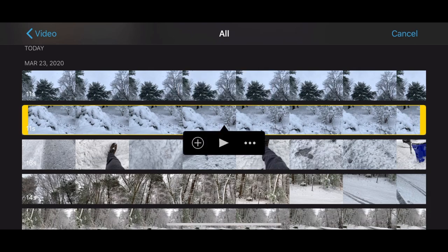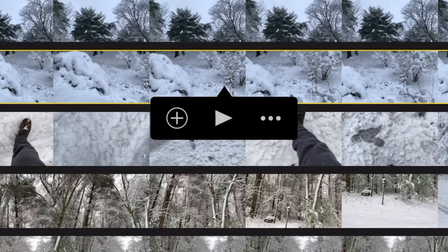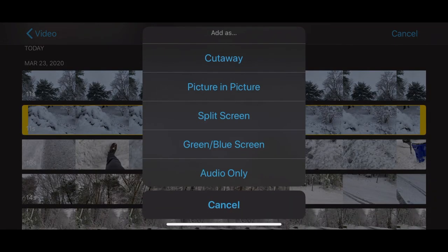Tap the three dots to help decide what you want to do with this clip. We're going to use it as a cutaway — the top option. So tap Cutaway.